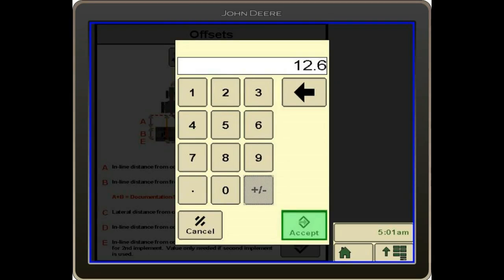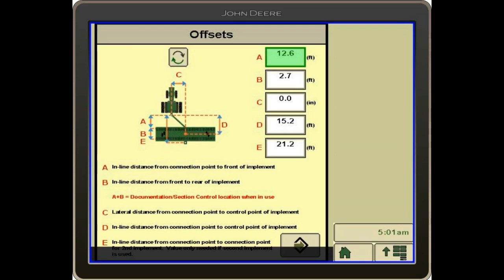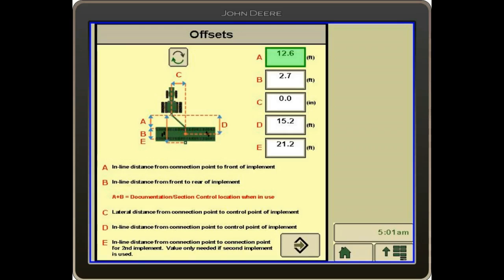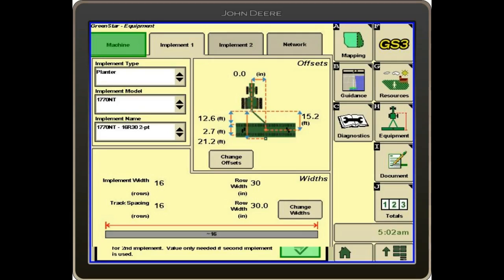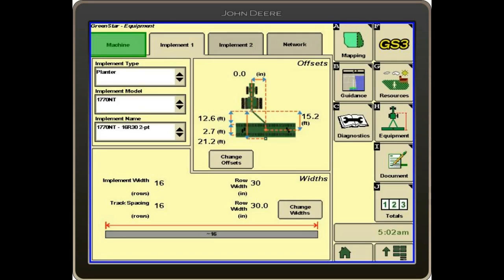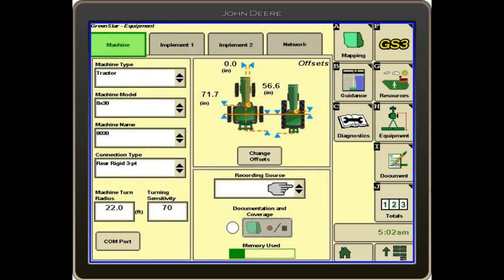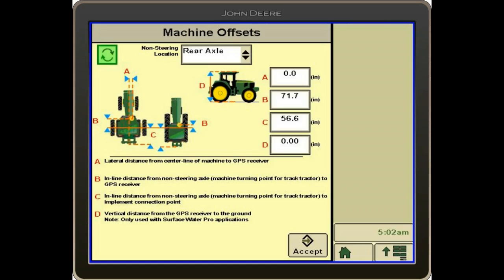It is good to note that the implement offsets are in feet, and if we go back to our machine offsets, they are in inches. So it's important to note that distinction and make sure we input these correctly.